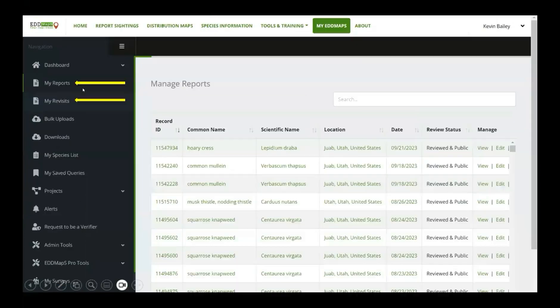The next thing I want to talk about is when you're out there using the Edmaps app or the Edmaps Pro app, your reports go here as well as your revisits. You can go ahead, view them, edit them, do whatever you need to do right here. This is where it all goes. As soon as it gets verified — if it's a new point, it's got to be verified. If it's a revisit, it doesn't have to be verified because somebody's already previously done that.